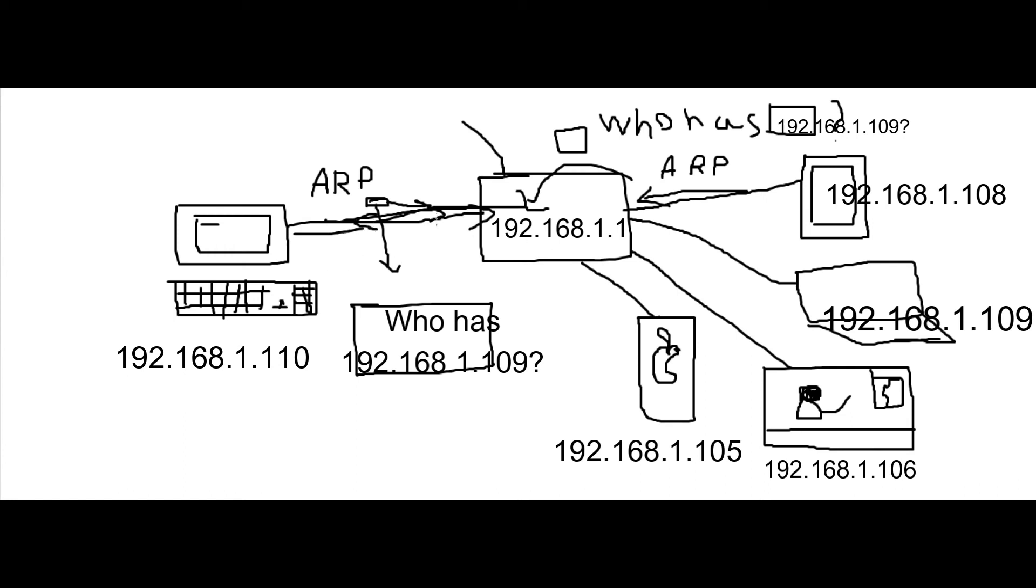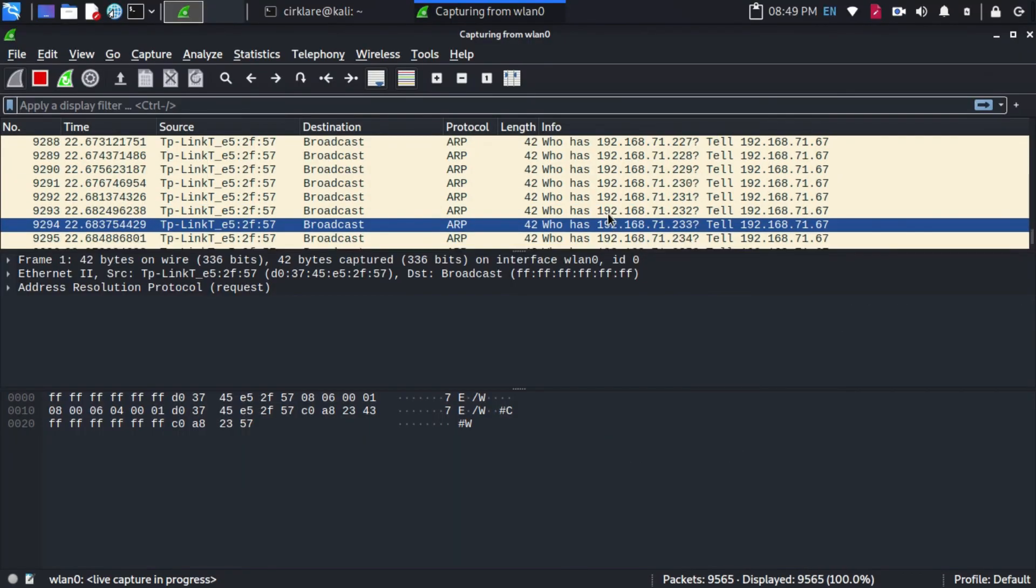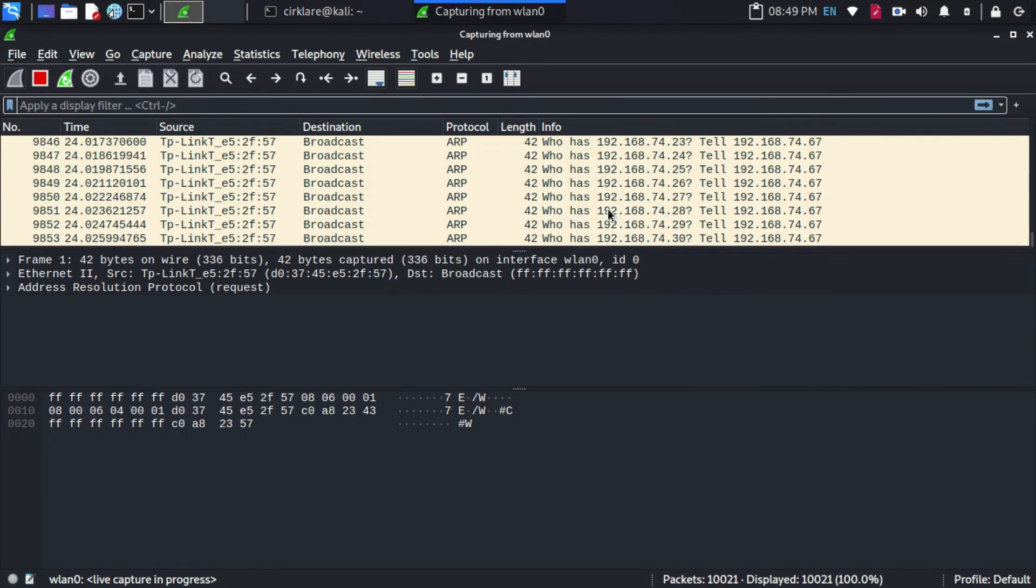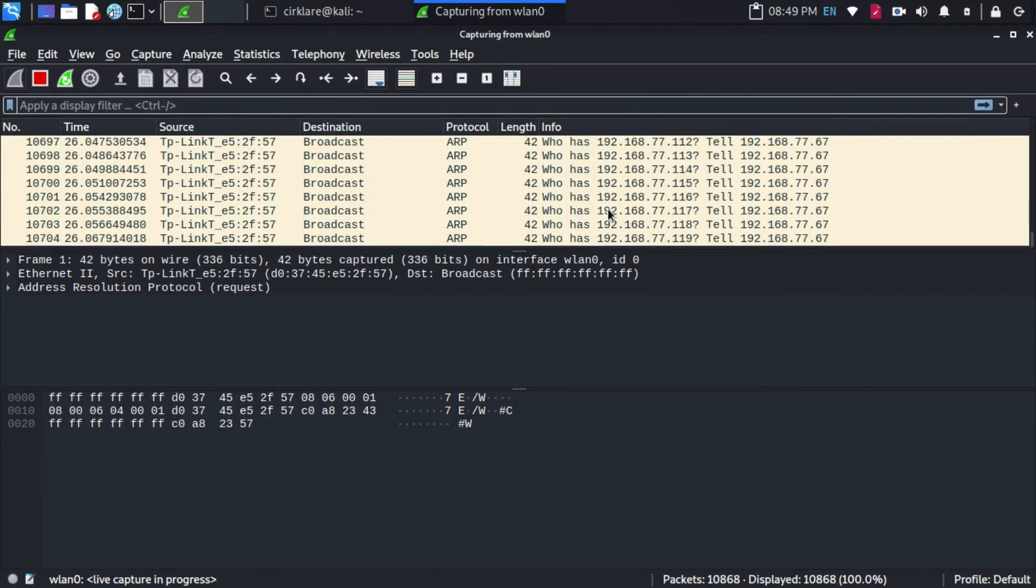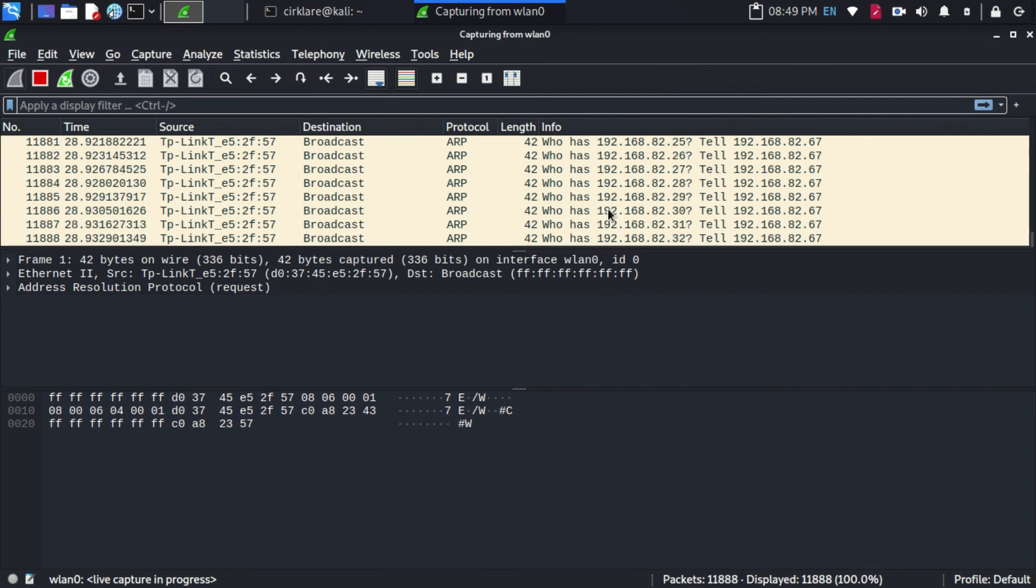Then send another ARP request to the network. That's it, this is how we discover devices in our network.